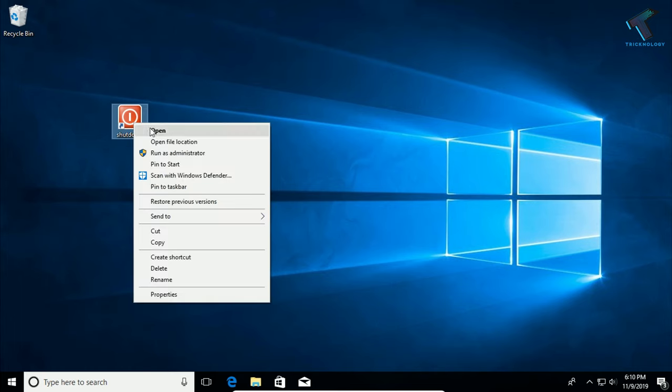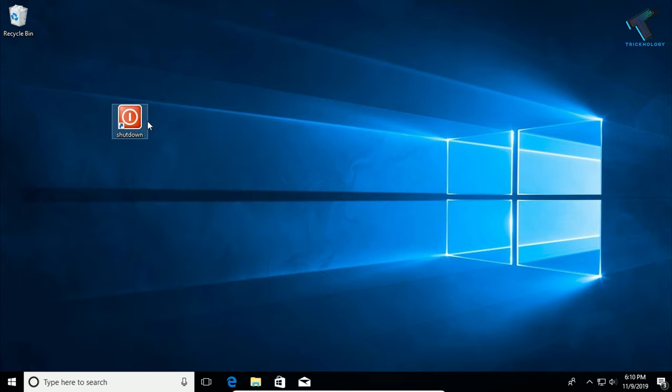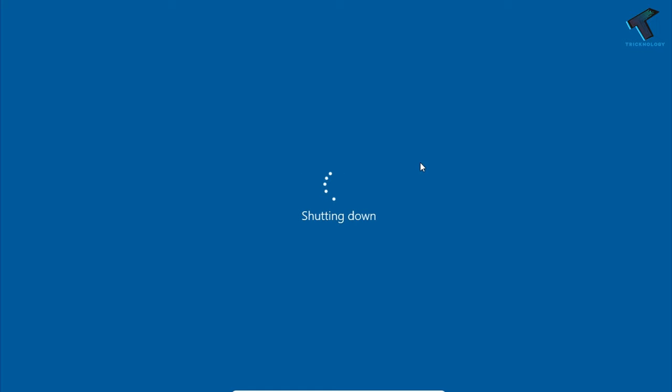Just right-click on that shutdown icon and click Open, or you can double-click on this icon. As you can see, it shut down my computer.